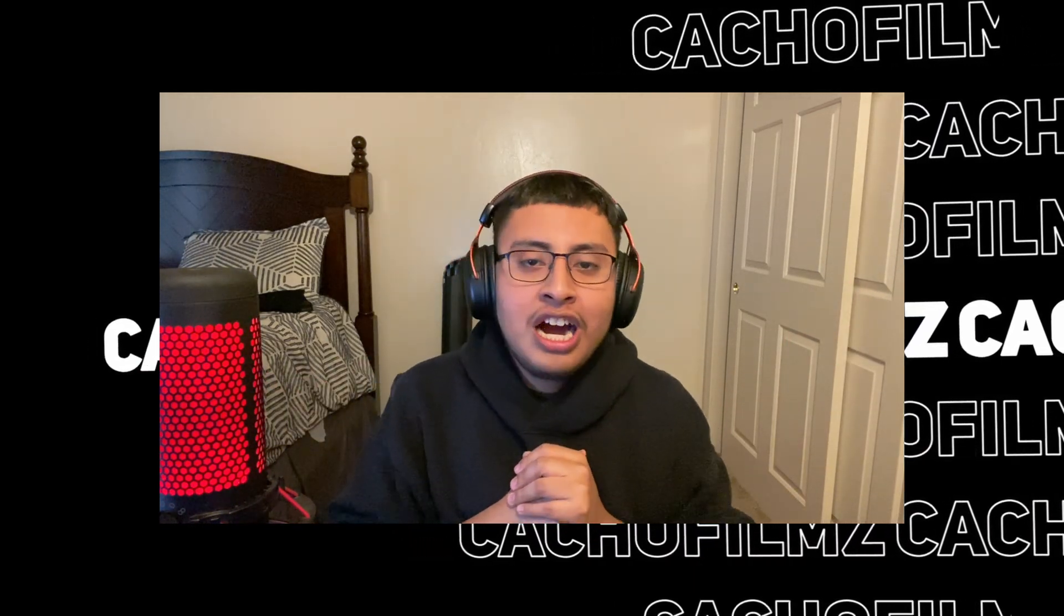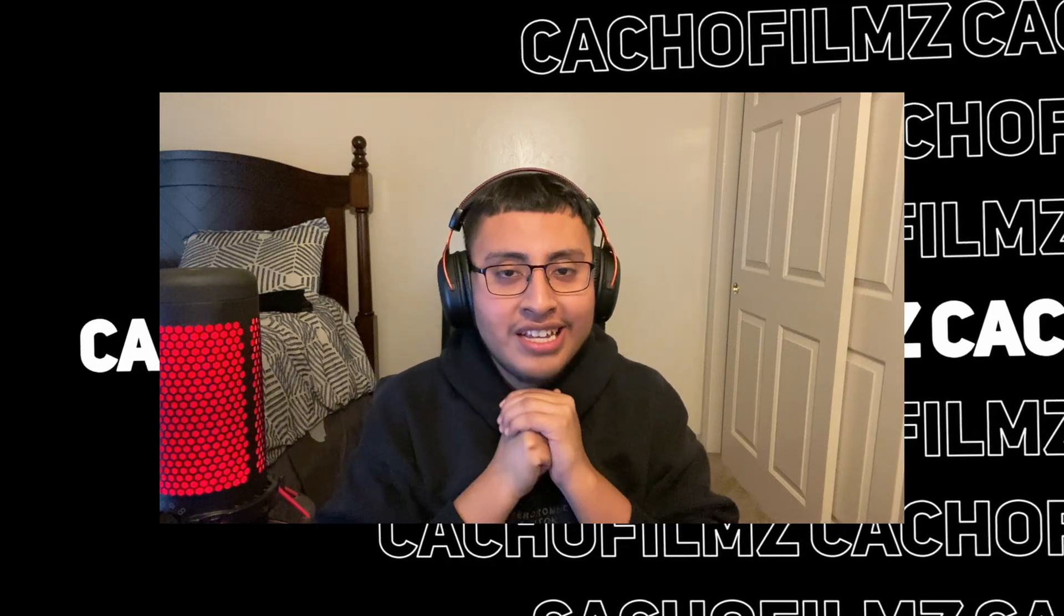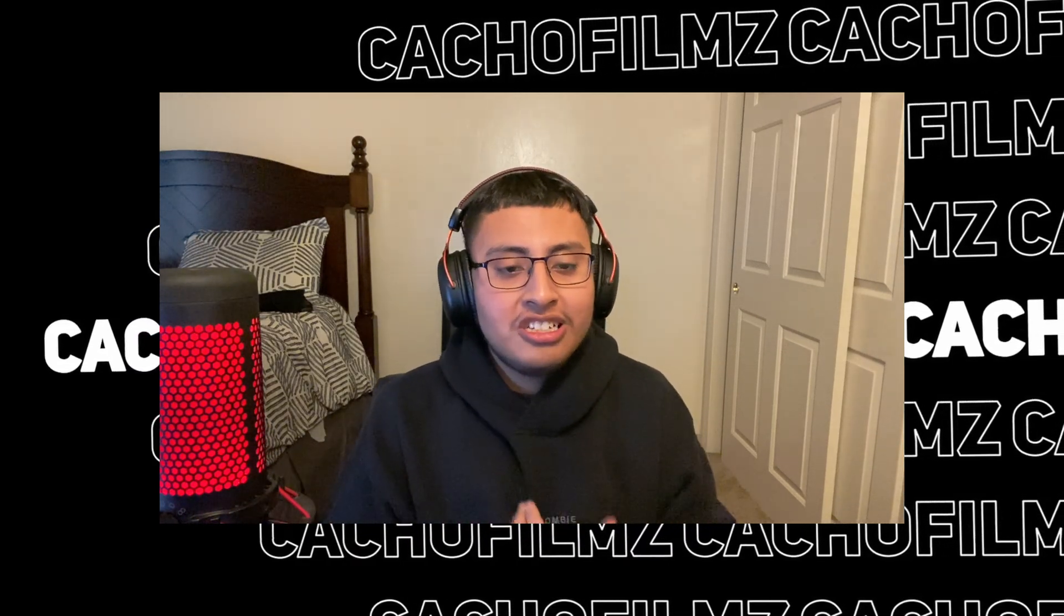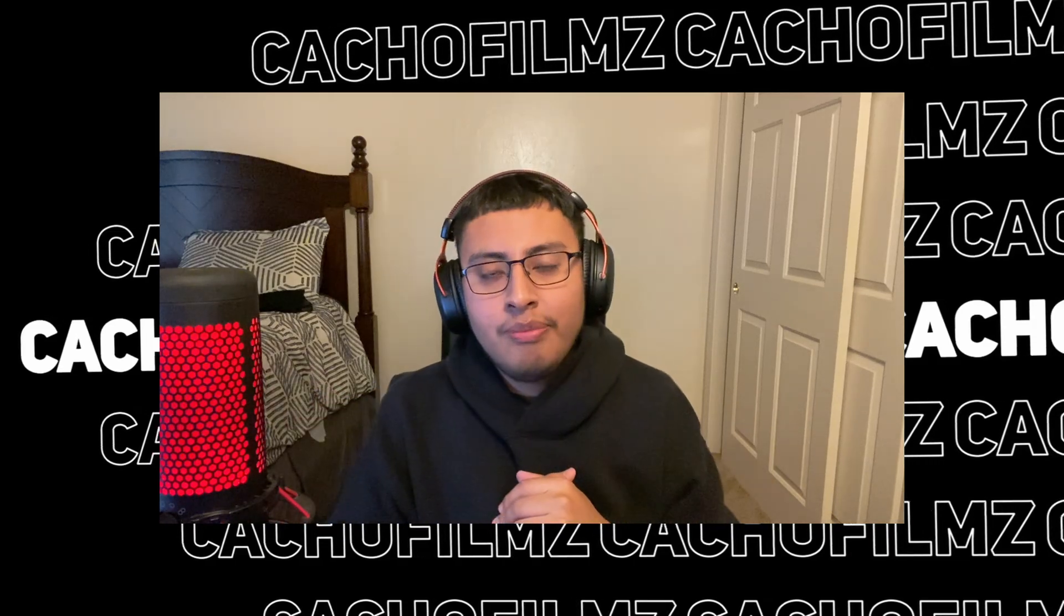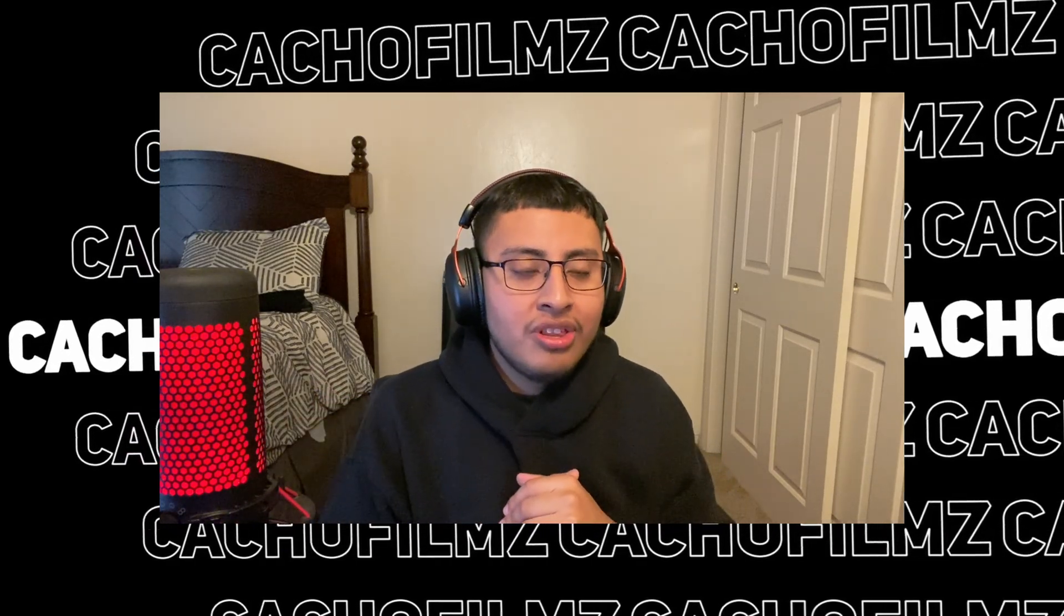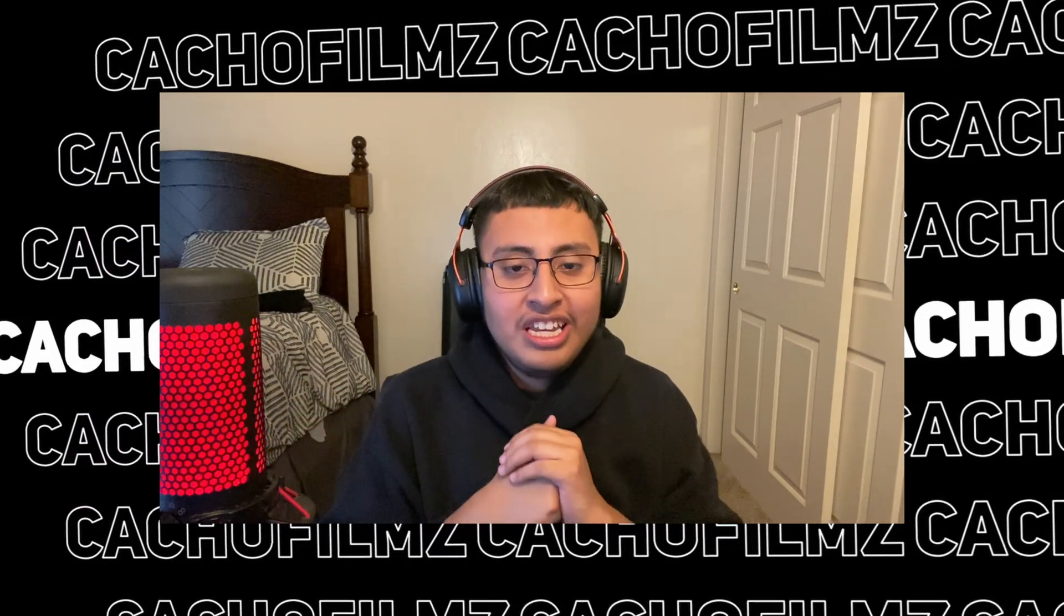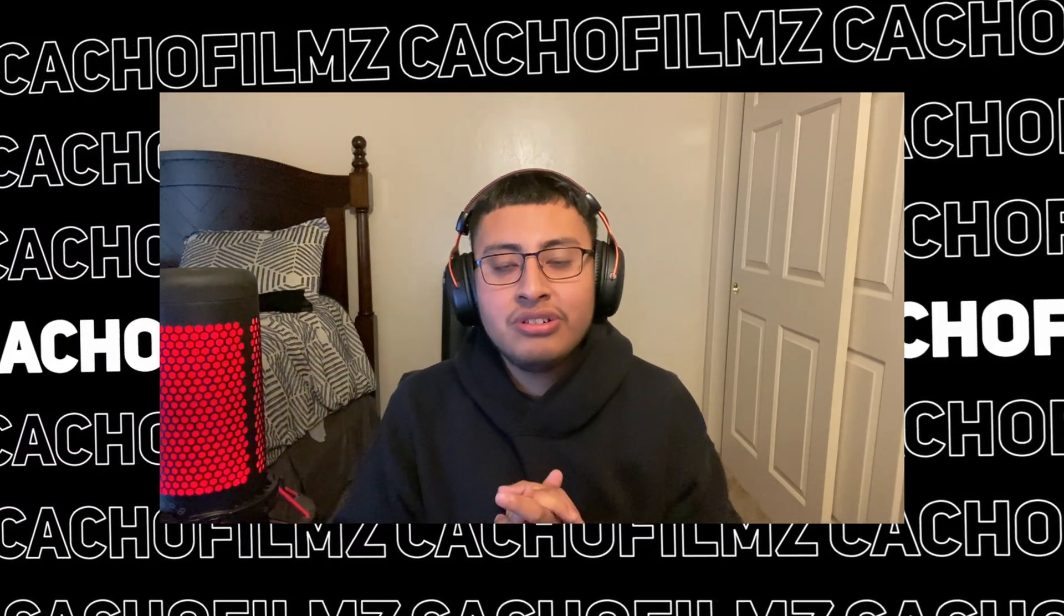So guys, this was pretty much it. I'm very excited for this year. I will try to be as consistent as I can, but sometimes that's not the case. Sometimes the video idea doesn't pop in, so I highly recommend you guys just leave a comment on these type of videos if you guys have any questions.